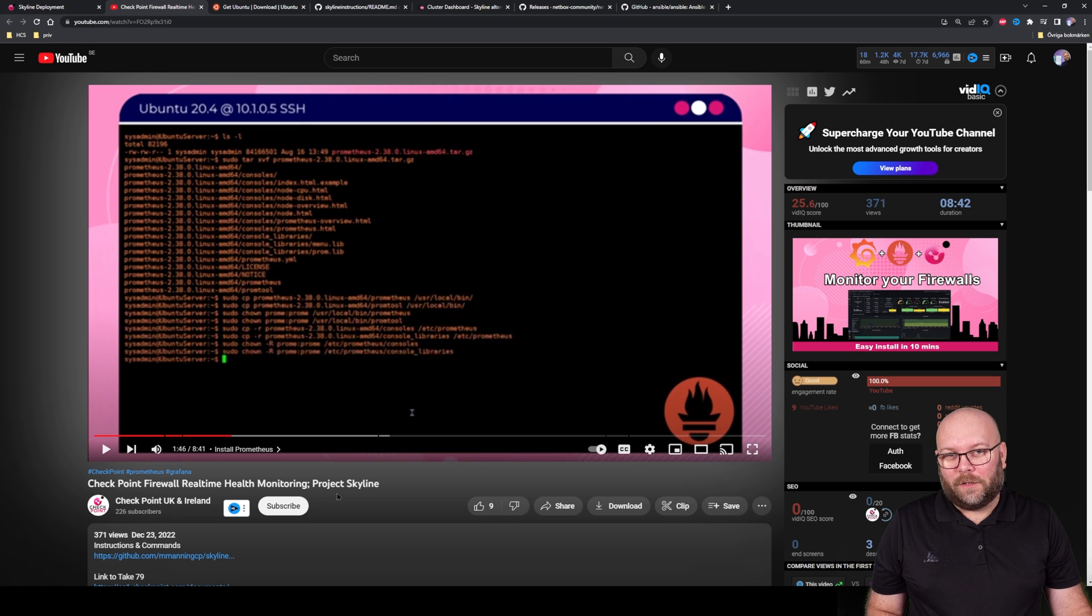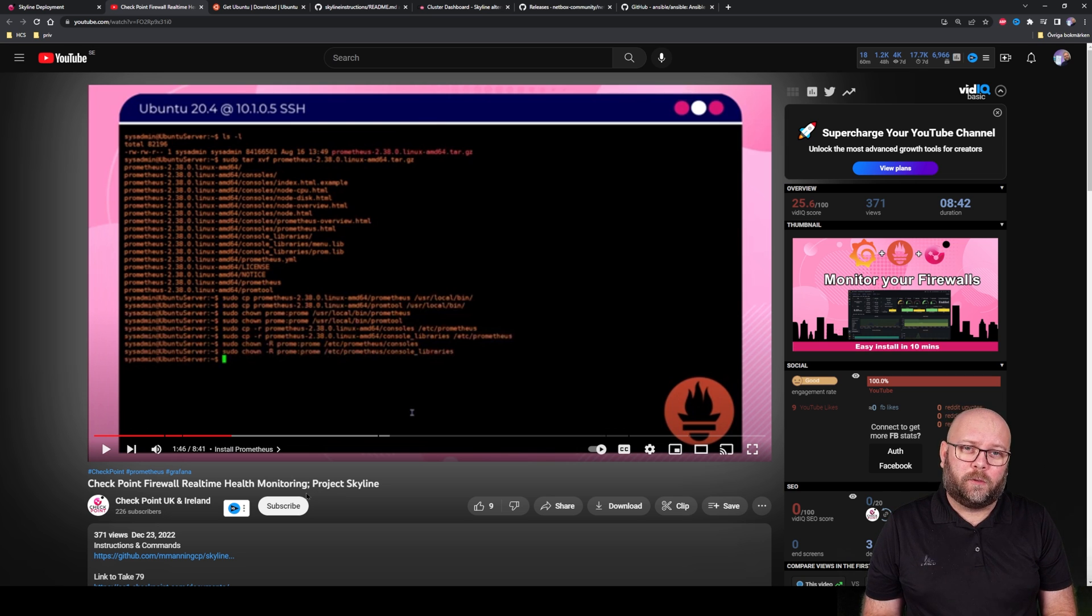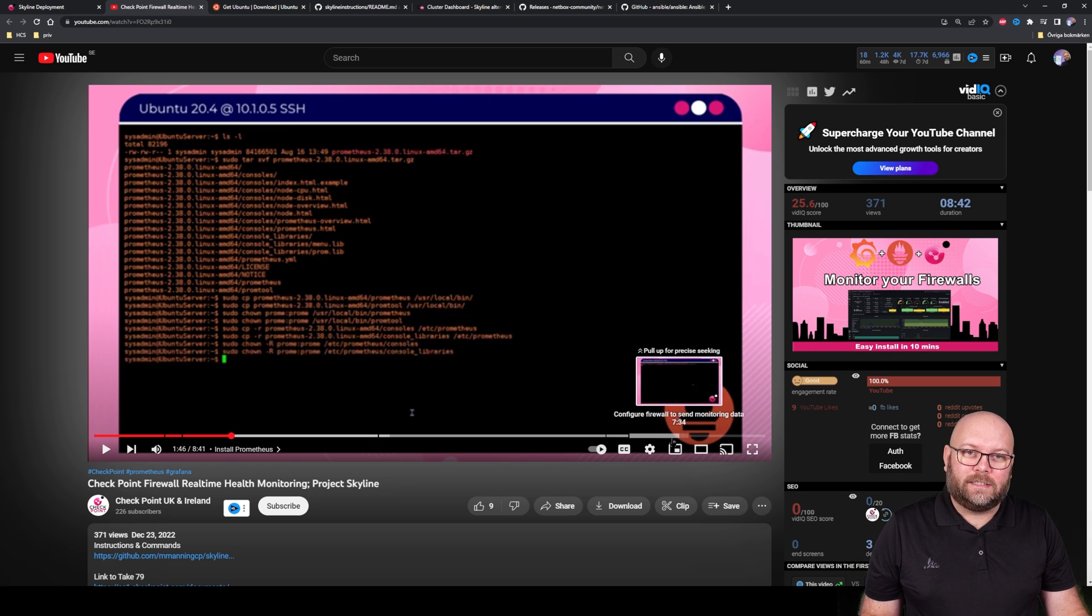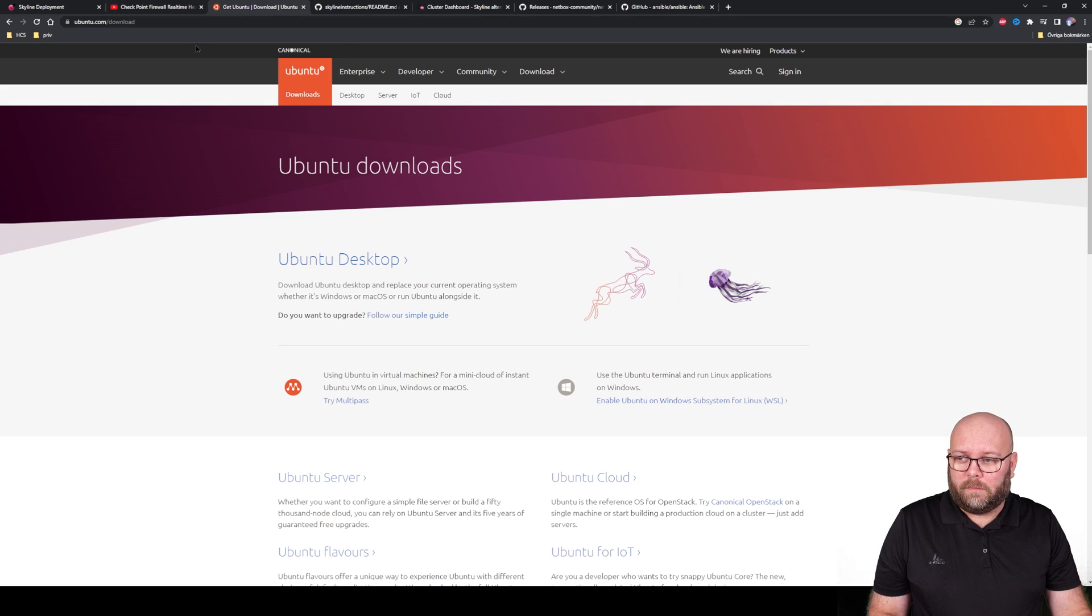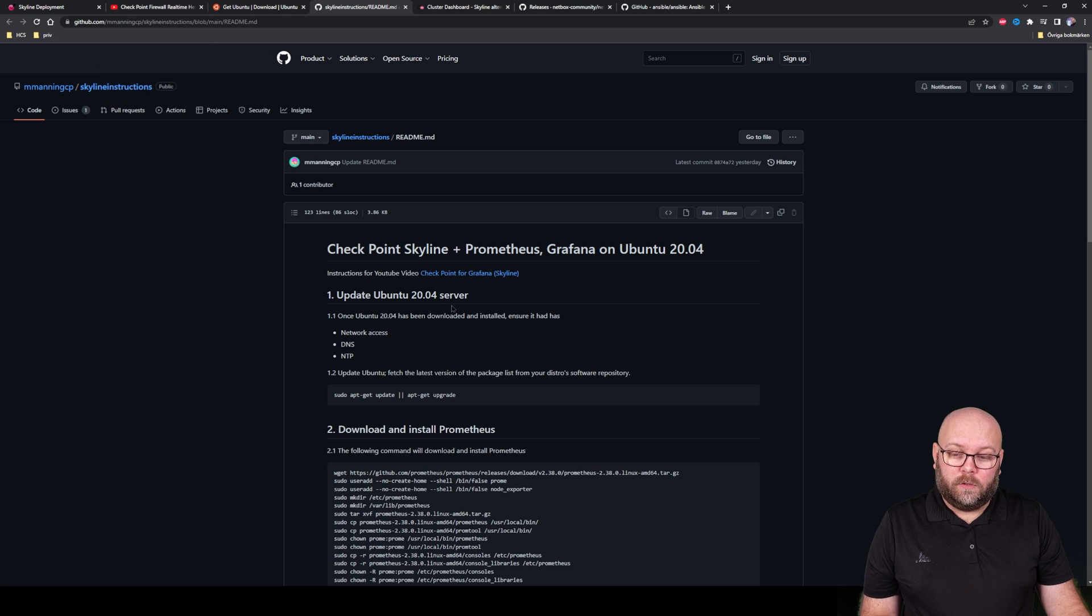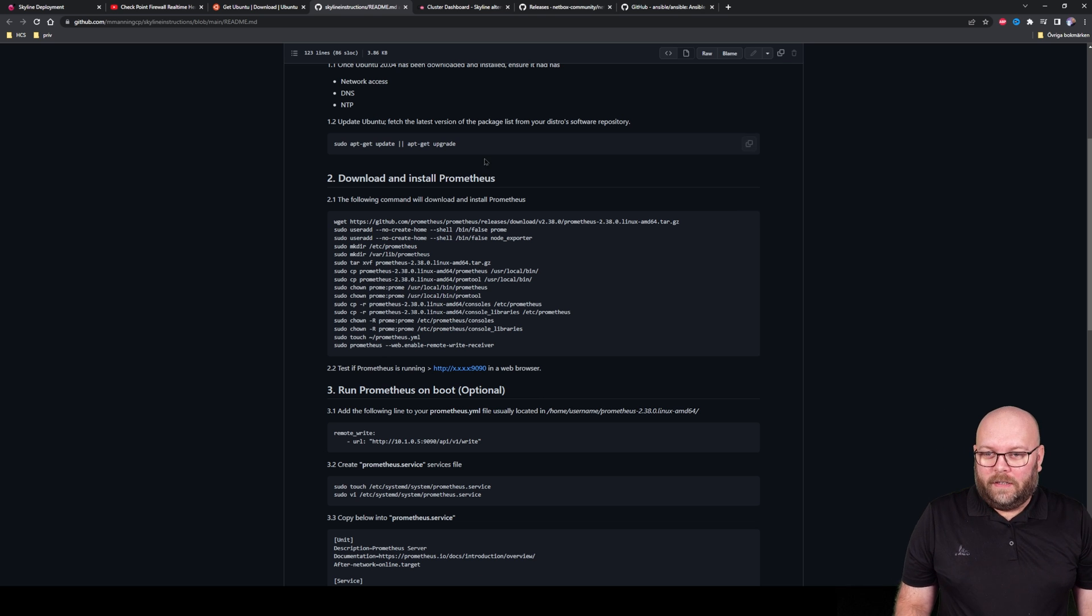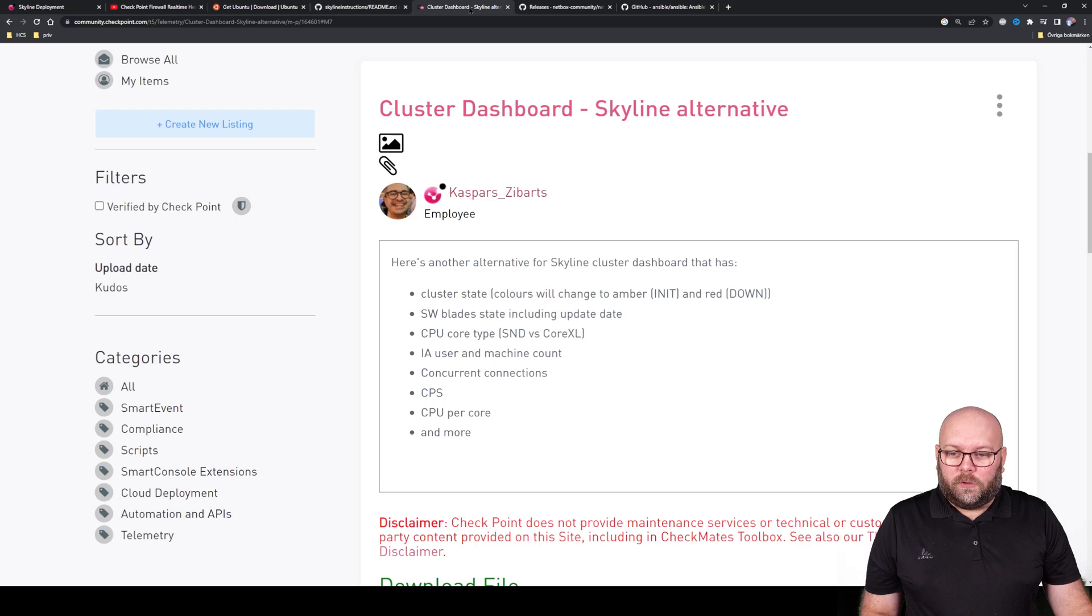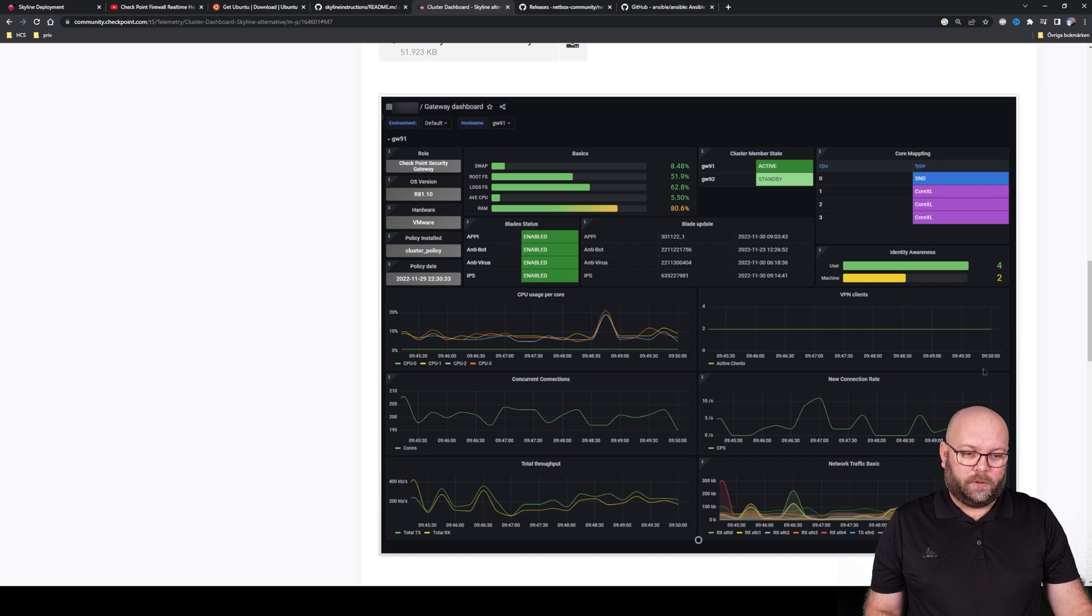They don't show you how to install the Ubuntu server - there are different videos for that - but they show you how to install Prometheus and Grafana and also connect it to your gateway. Then you're able to see the stats. Ubuntu is free, so you can just download it from ubuntu.com. There is a GitHub referring to this YouTube video with all the instructions - more or less you just copy paste and it should work. Then you can also go to the community - Caspar has made some nice dashboards that work for the clusters as well.